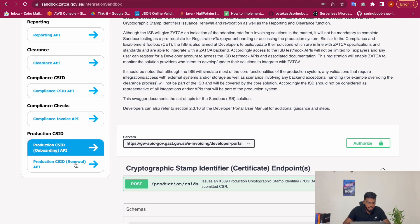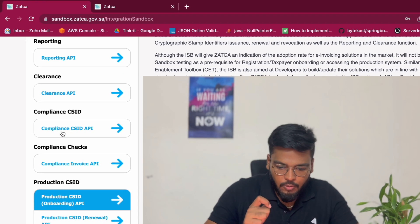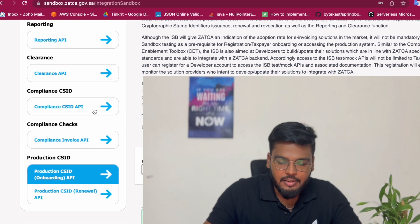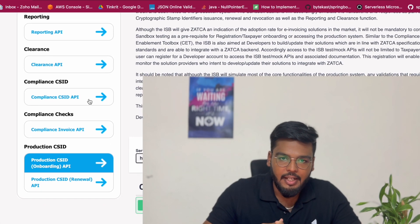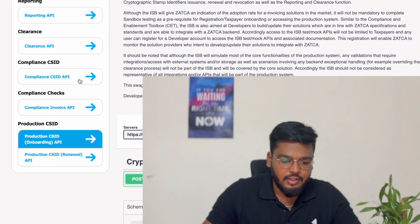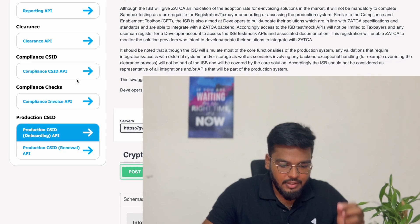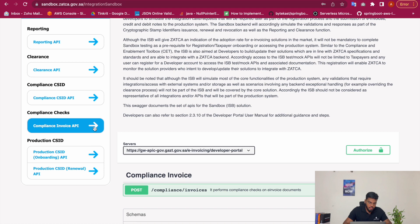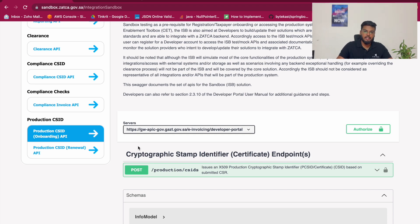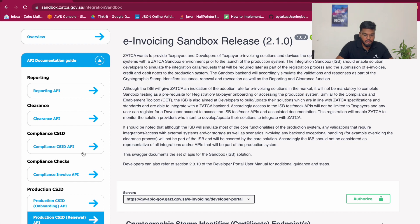The first API call is to the Compliance CSID API, where you provide the EGS details and customer details like the taxpayer number, the customer branch location, the customer's company name, and the customer country along with other unique EGS details. This API provides a response using which you call the Compliance Invoice API. From that response, you call the Production CSID API to get the production CSIDs, which are valid for the next one year. Once they expire, you renew them by calling the Production CSID Renewal API.